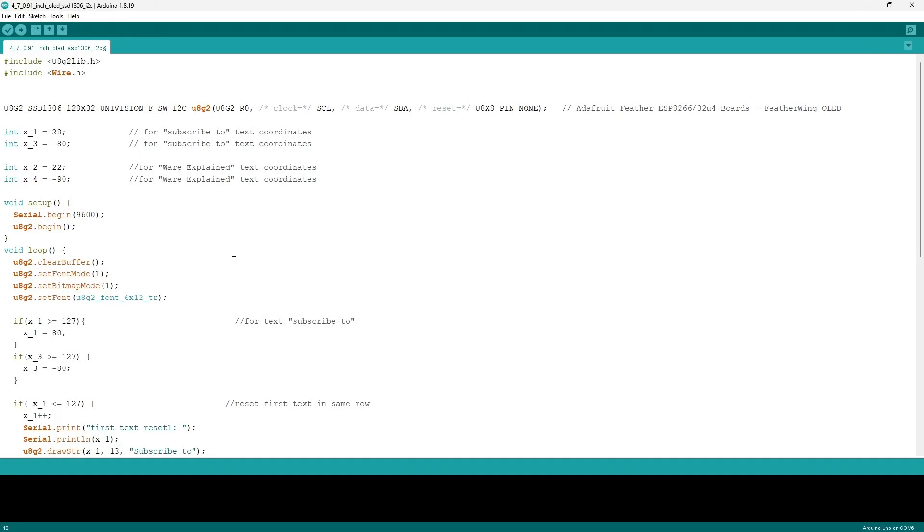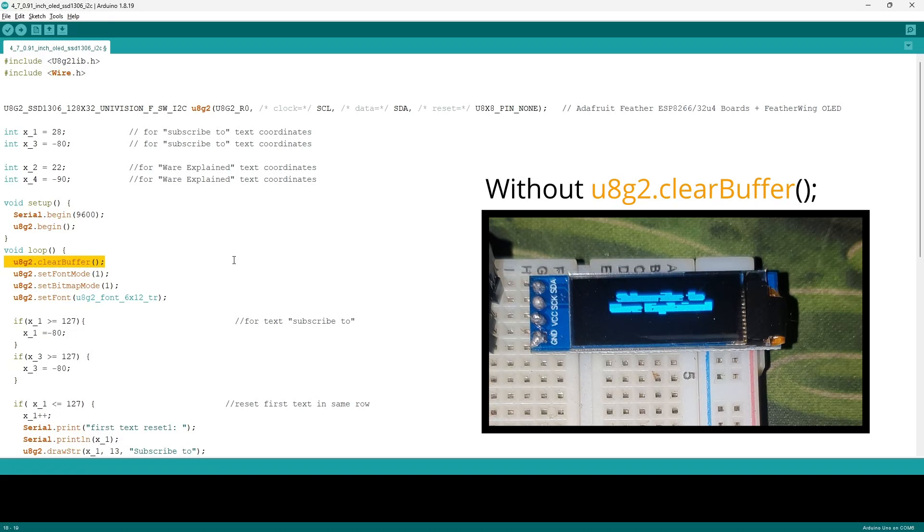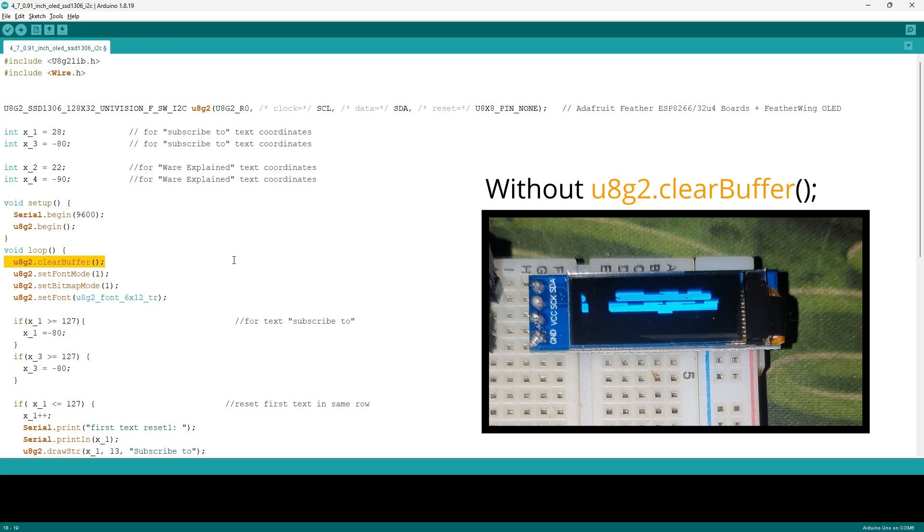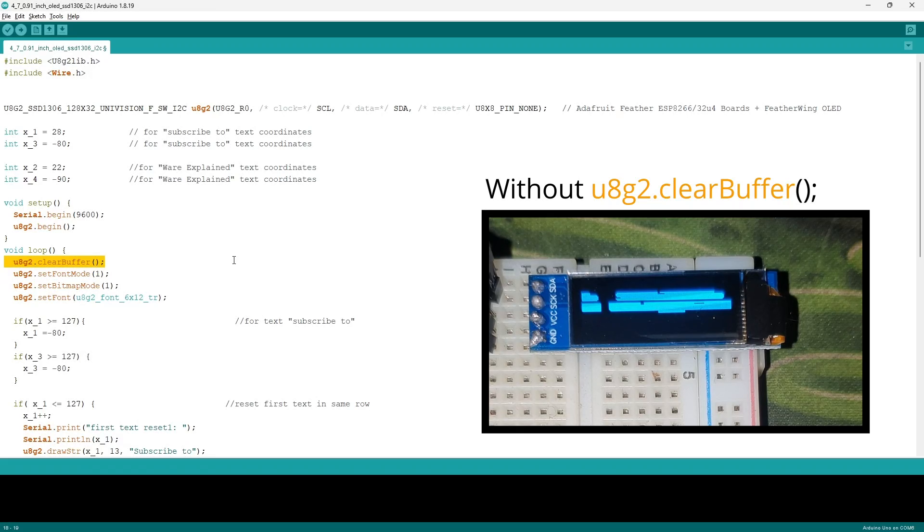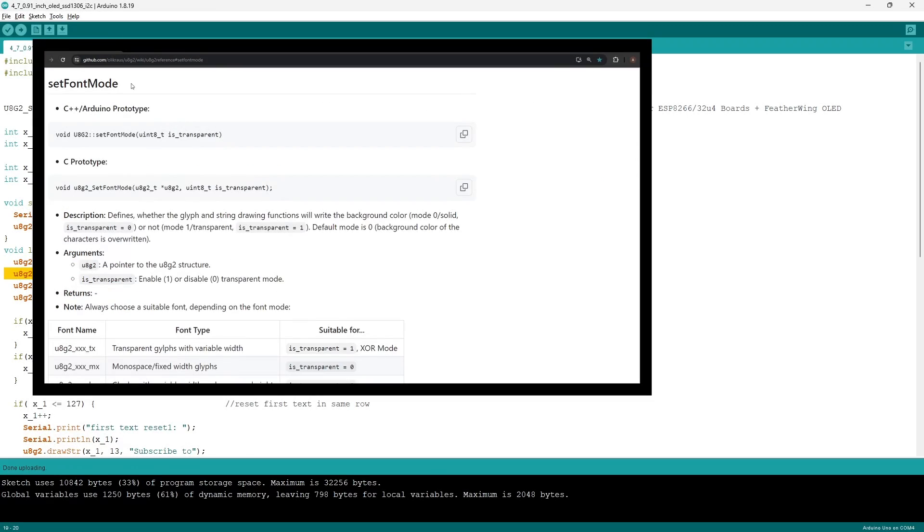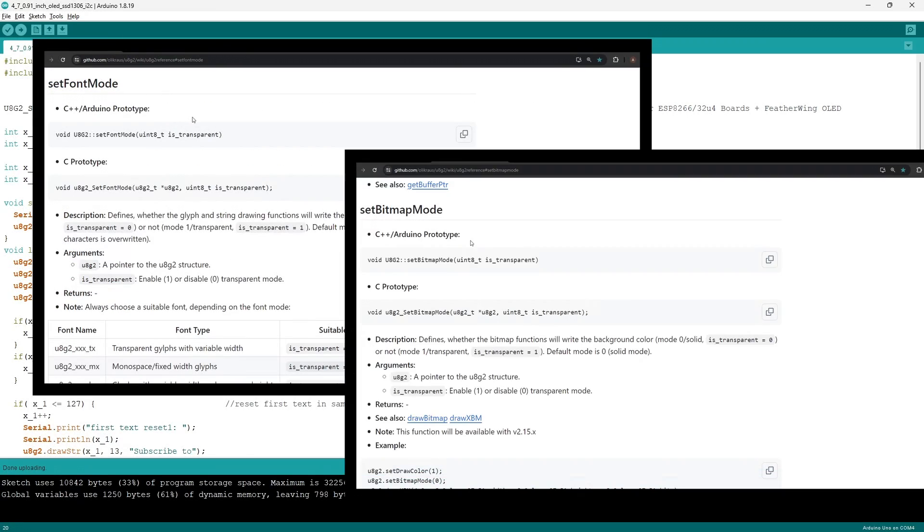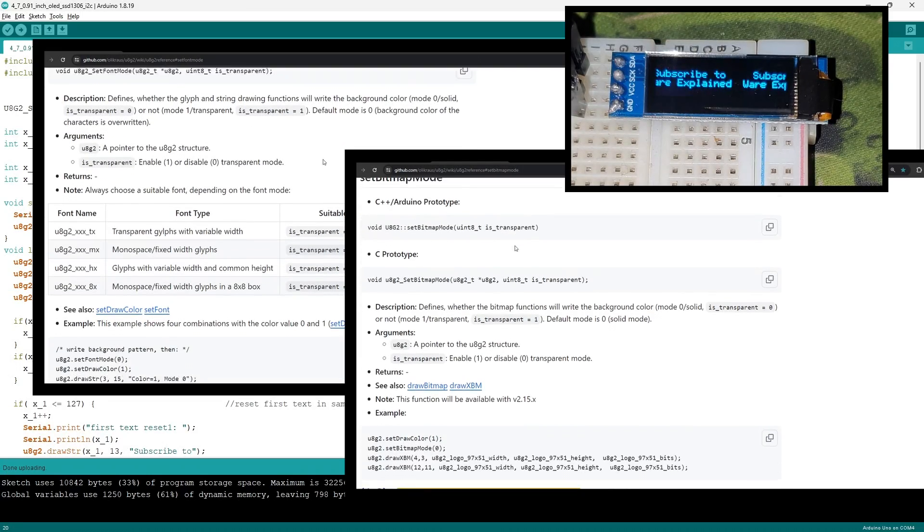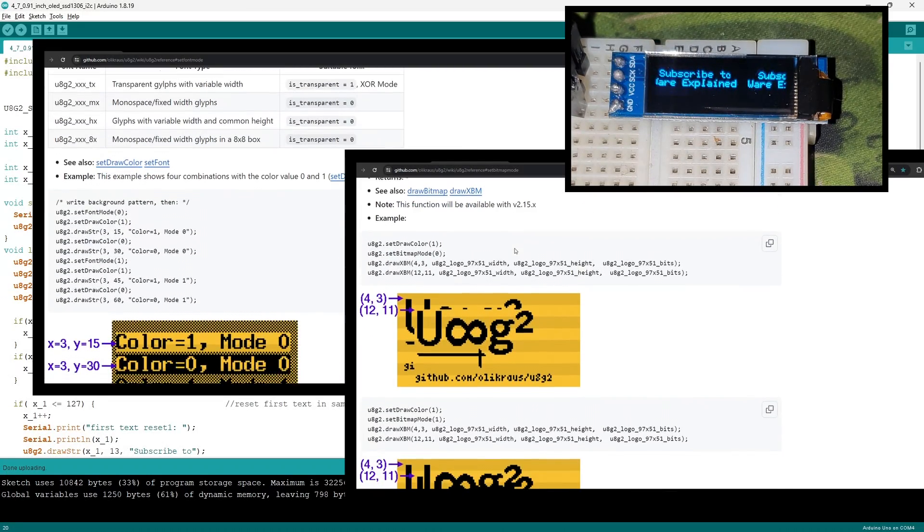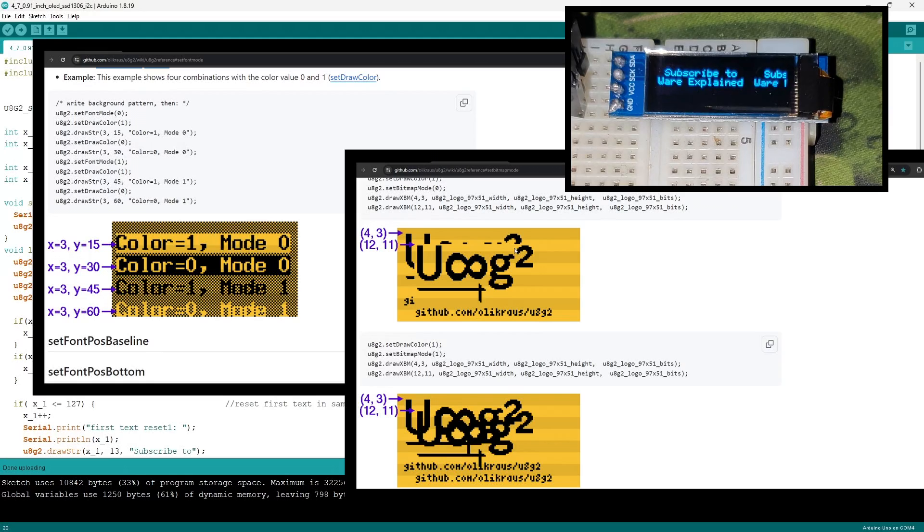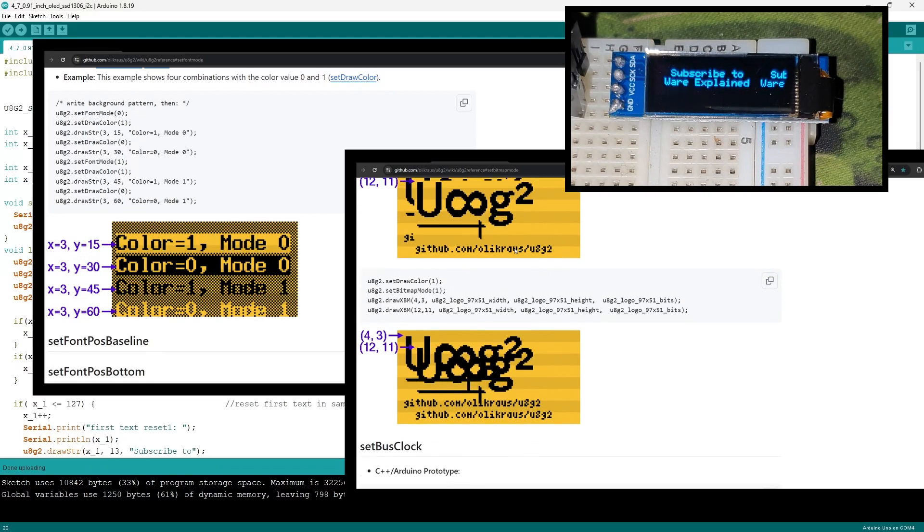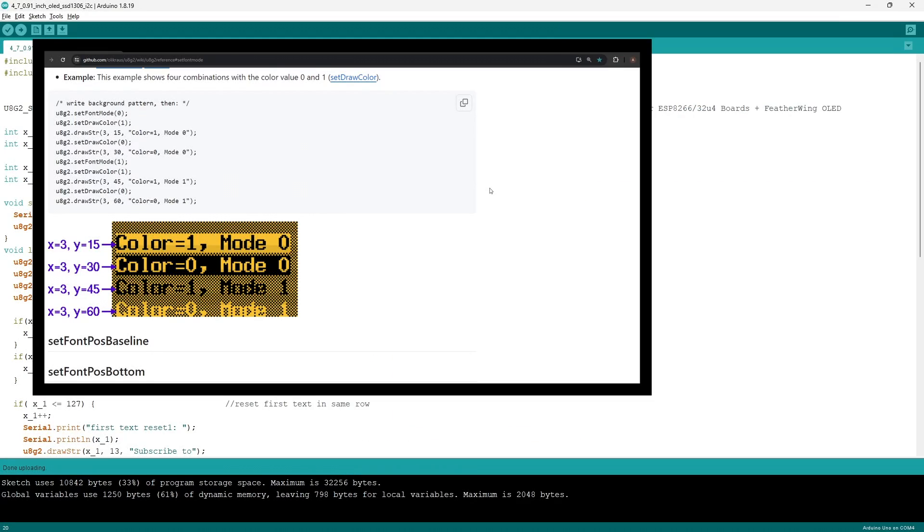In the void loop, we have the first command to be U8G2.clearBuffer. This command ensures that the new frame will have the new text without the previous text in the previous frame present. The two following commands, U8G2.setFontMode1 and U8G2.setBitmapMode1, are two commands that allow you to have the same settings as you see. However, if you wish to alter and play around with it, I will have the link of the GitHub library in the description.